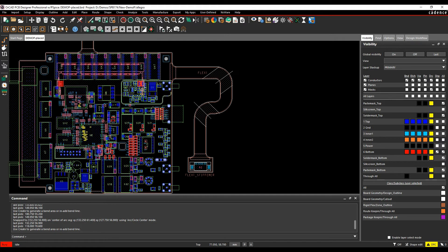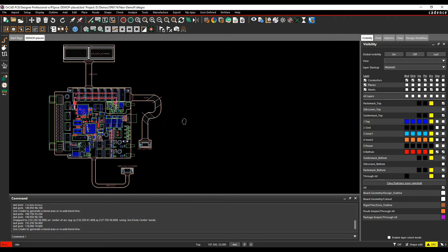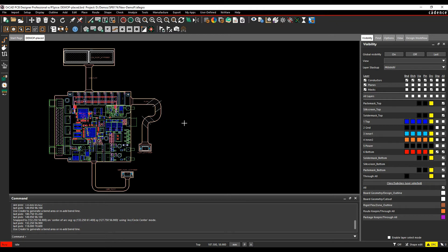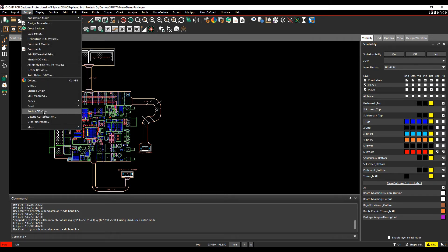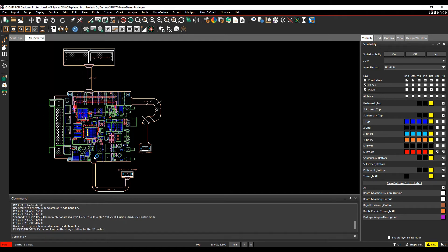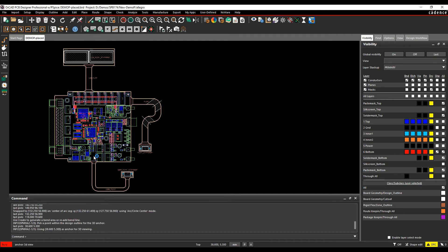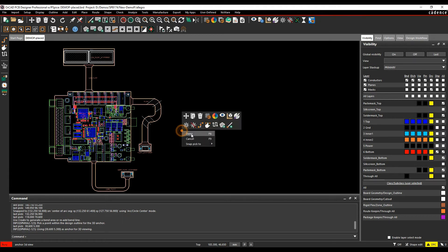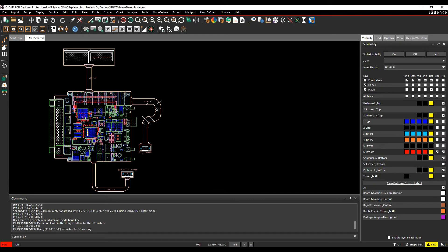I have my two bends defined. The important thing now is defining the anchor point. When we get to the 3D view, we can bend these flexes away, and we need to specify which part is going to stay flat and remain rigid. We can do that from the Setup menu, Anchor 3D View, then left-click in the zone area where we want to anchor - in the main part of the PCB, which is my six-layer board. Then we'll launch the 3D viewer.